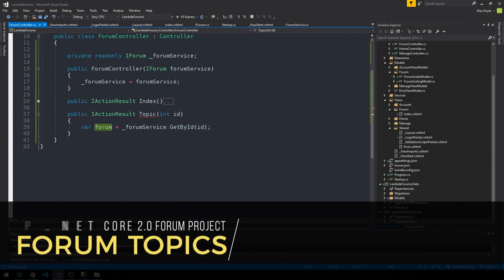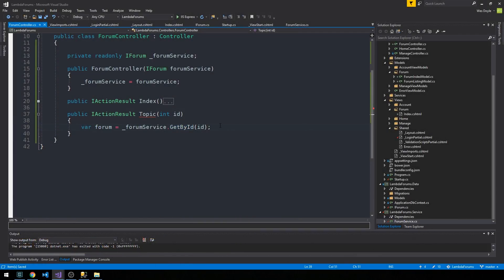We've got our instance of our forum entity model back from the database, so let's think about what this page would look like. This is a forum detail view or forum topic view, and each of those forums is going to have a number of different posts that we'd like to display on the page. We've got the forum entity model, so we can have things like the forum title, description, and picture.